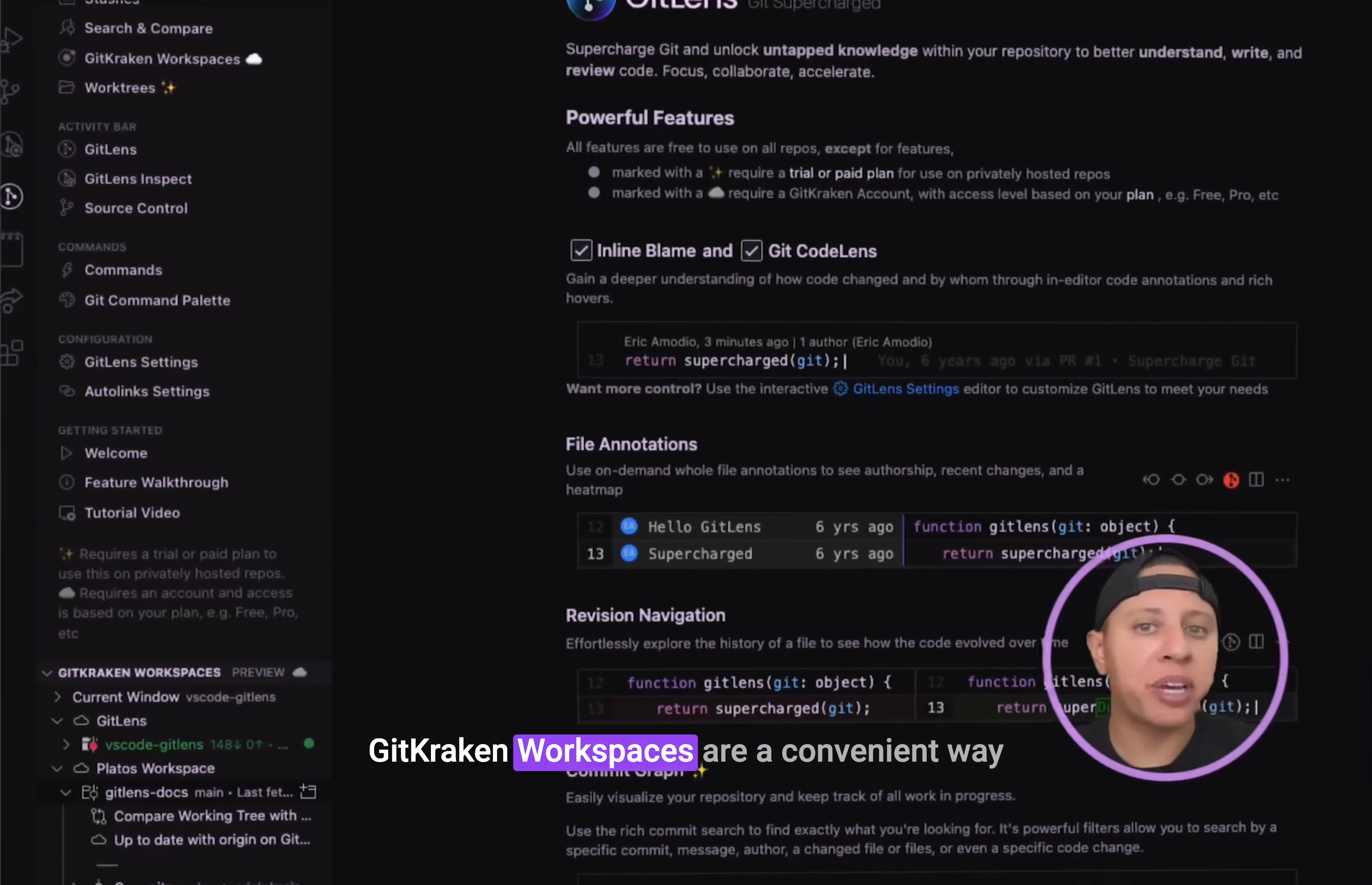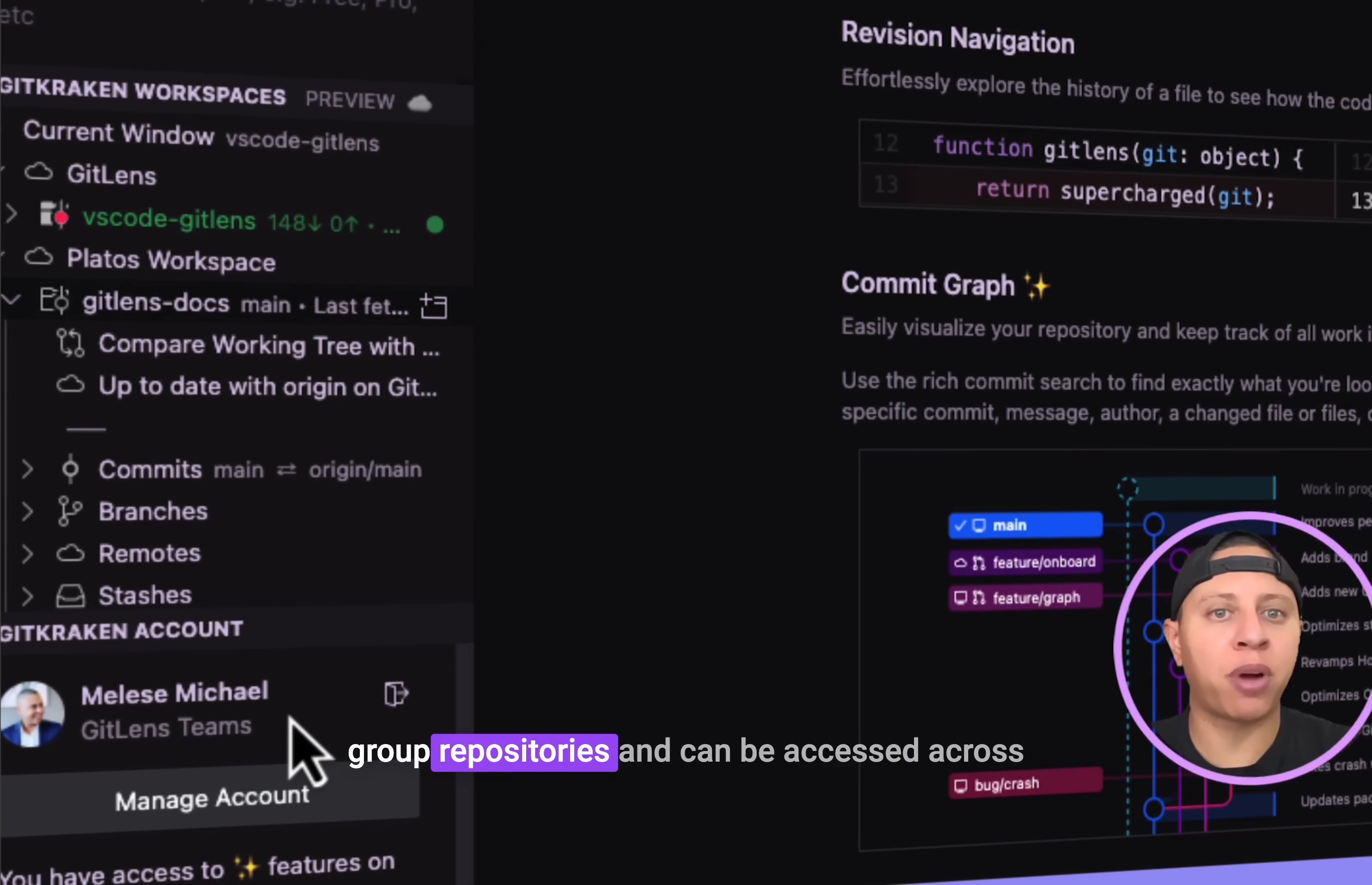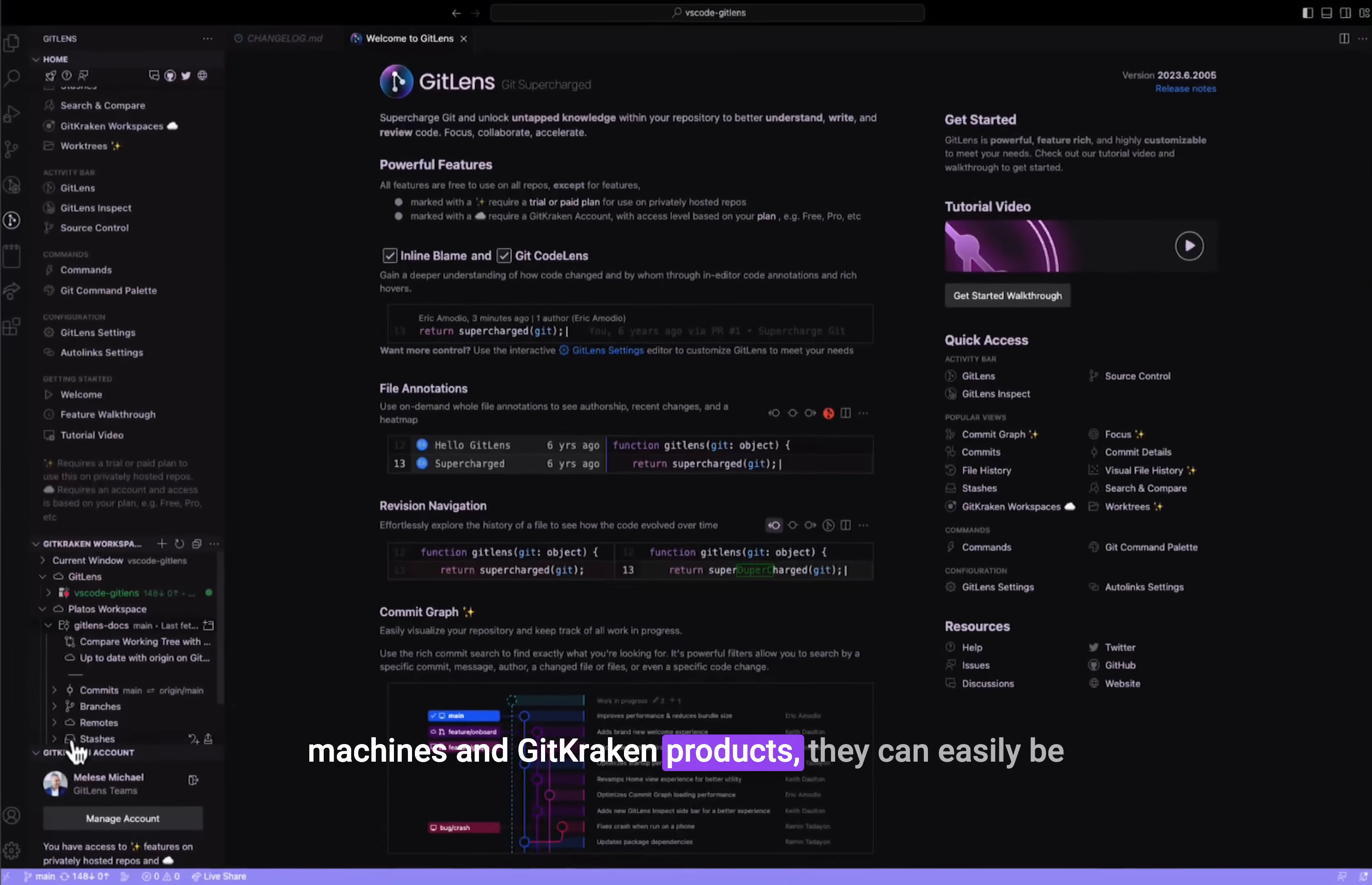GitKraken workspaces are a convenient way to group and manage multiple repositories. Cloud workspaces store the metadata of the group repositories and can be accessed across machines and GitKraken products.